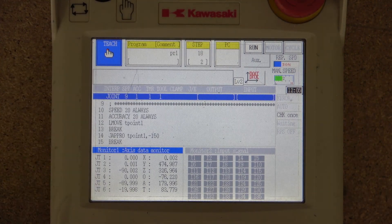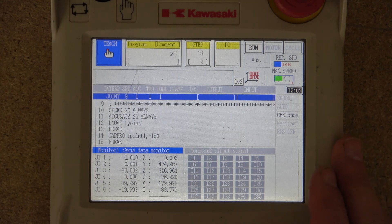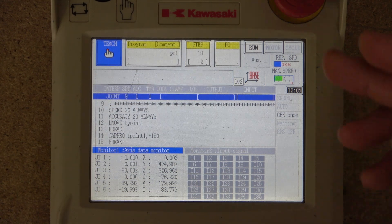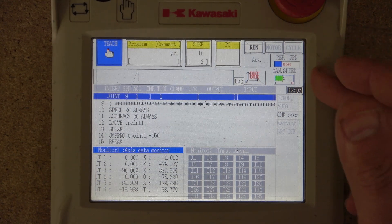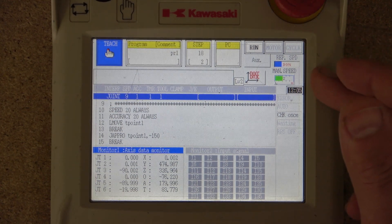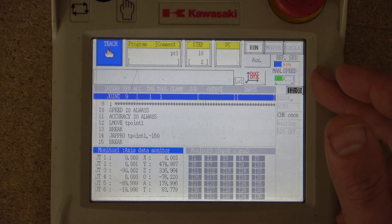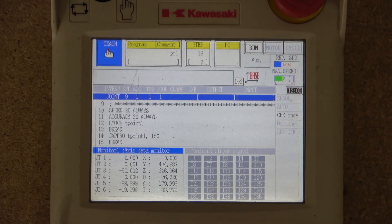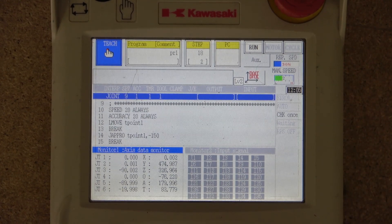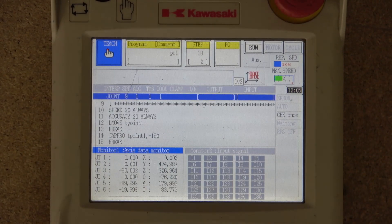Okay guys, we're going to end this video here. In the next video — part two — we're going to start going through the auxiliary functions to see what they have on offer. Let's leave it there and I'll see you in the next video.